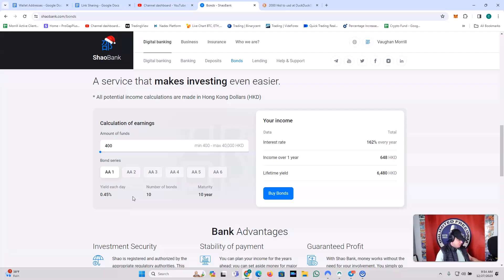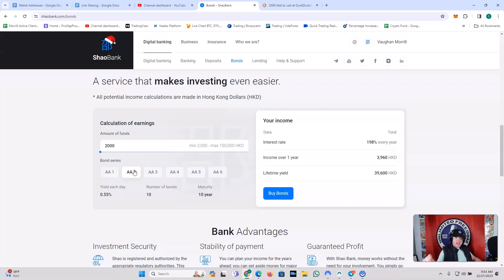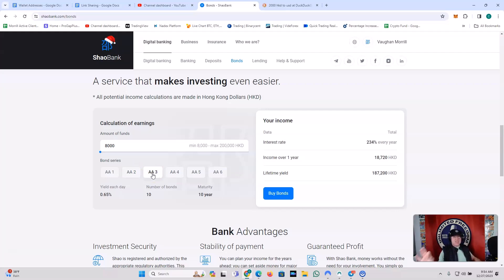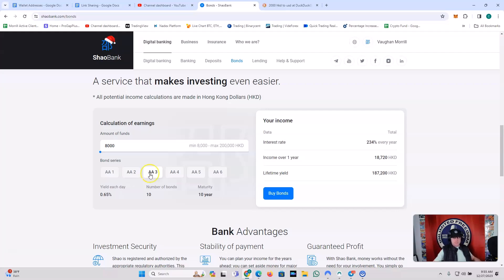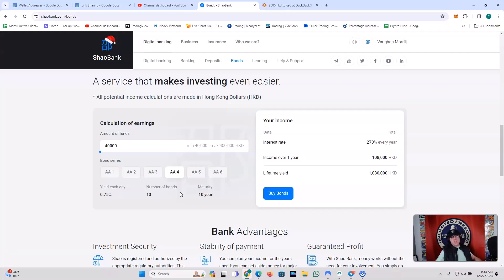AA-2, 250 USDT, 0.55% a day. That's the AA-2 series. 250 USDT, 0.55% a day. That's equal to 3.85% a week. The AA-3 series, 1,000 USDT, 0.65% a day, equal to 4.55% a week. The AA-4 series, it's 5,000 USDT. This is the one that I have, 0.75% a day, or 5.25% a week on $5,000. Where else are you going to get that? Passively. Where else are you going to get that, I ask you?